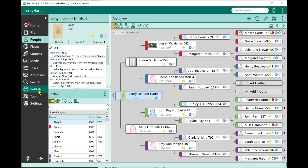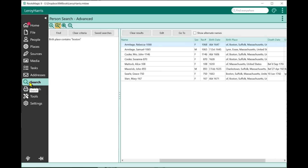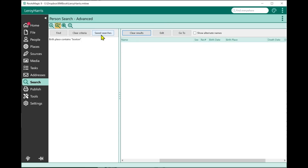Now I'm going to show you another new feature under search. This is probably the feature that's been asked for the longest time, going all the way back to the Family Origins days. It's a feature we now call Saved Searches.